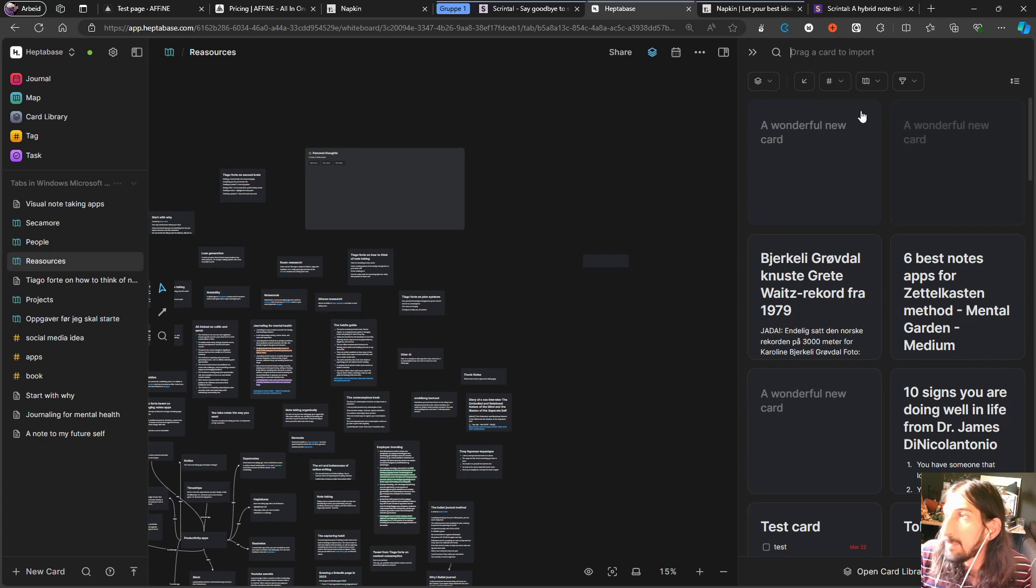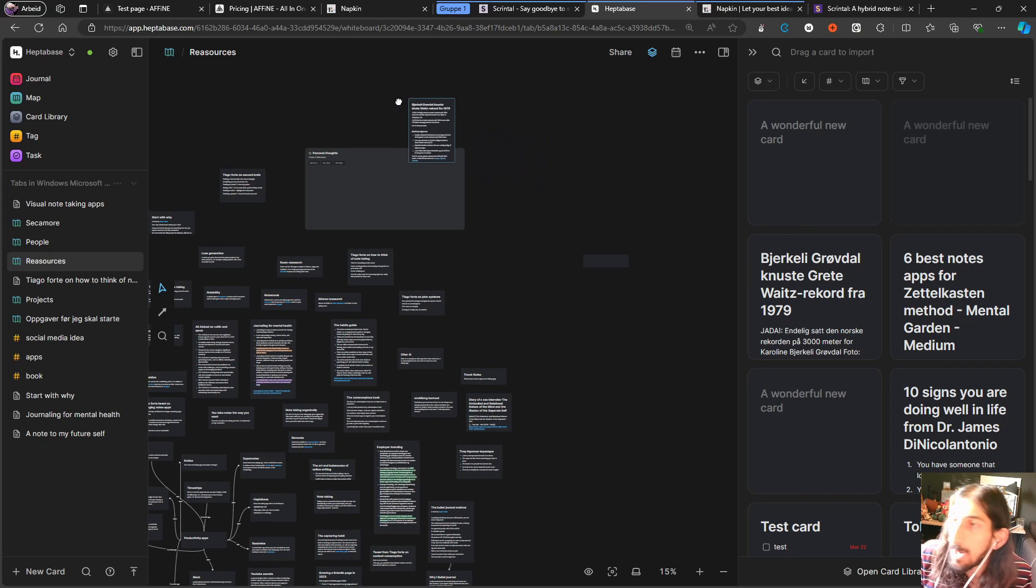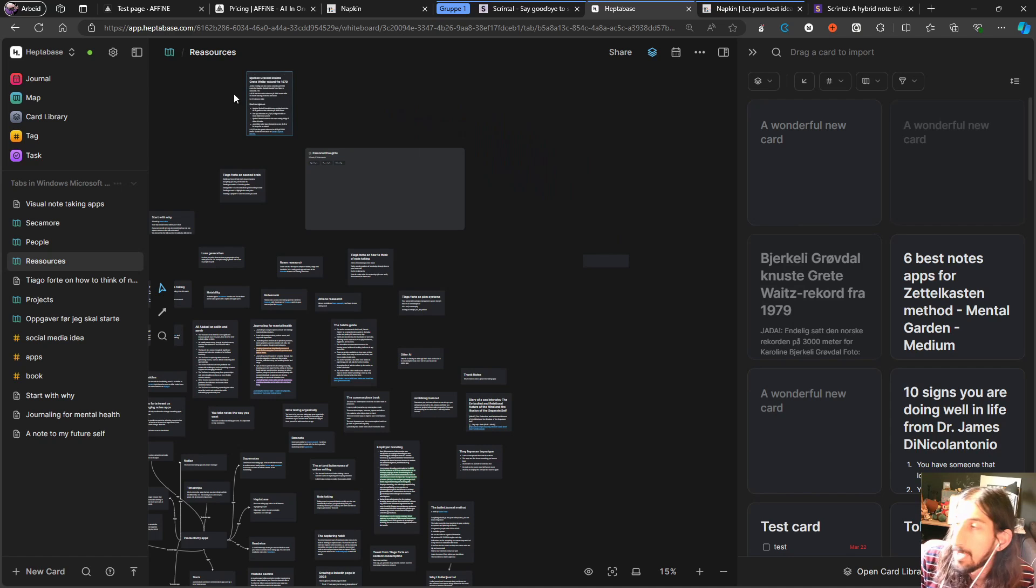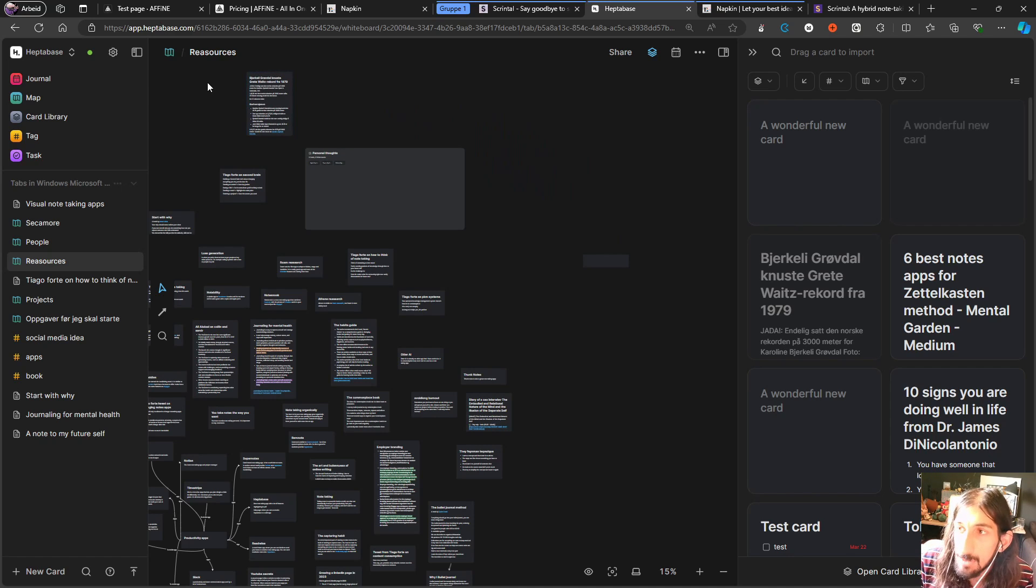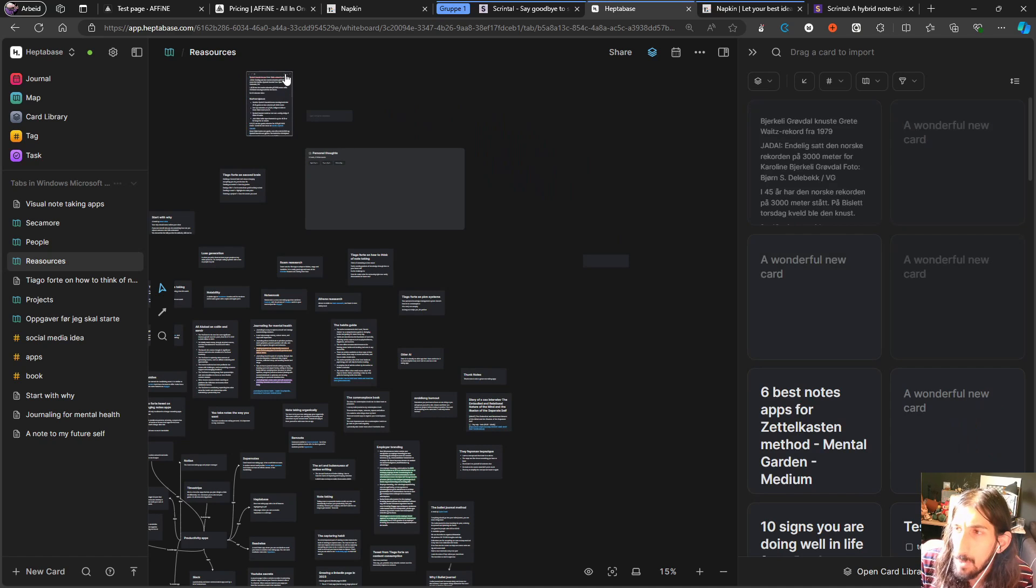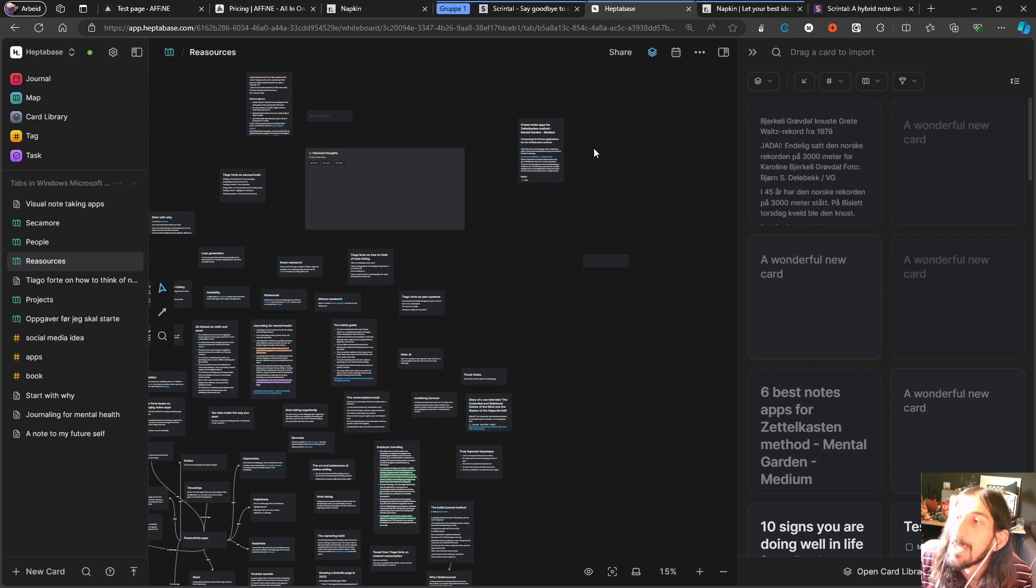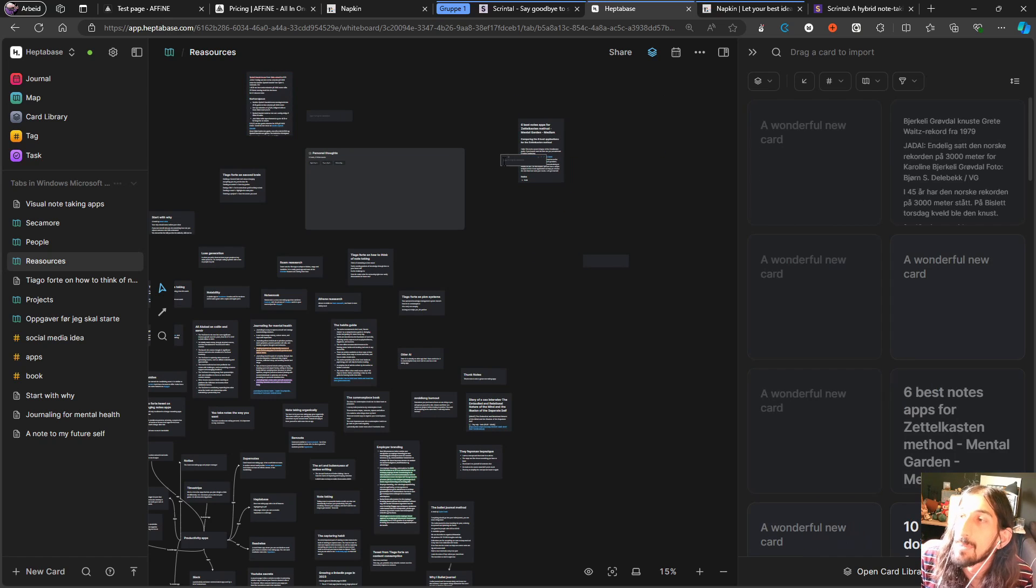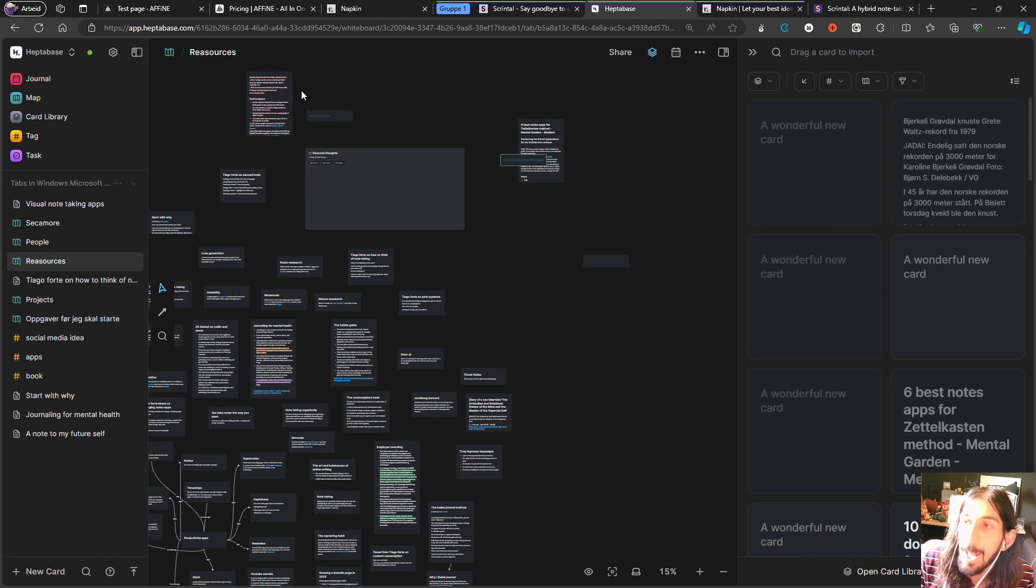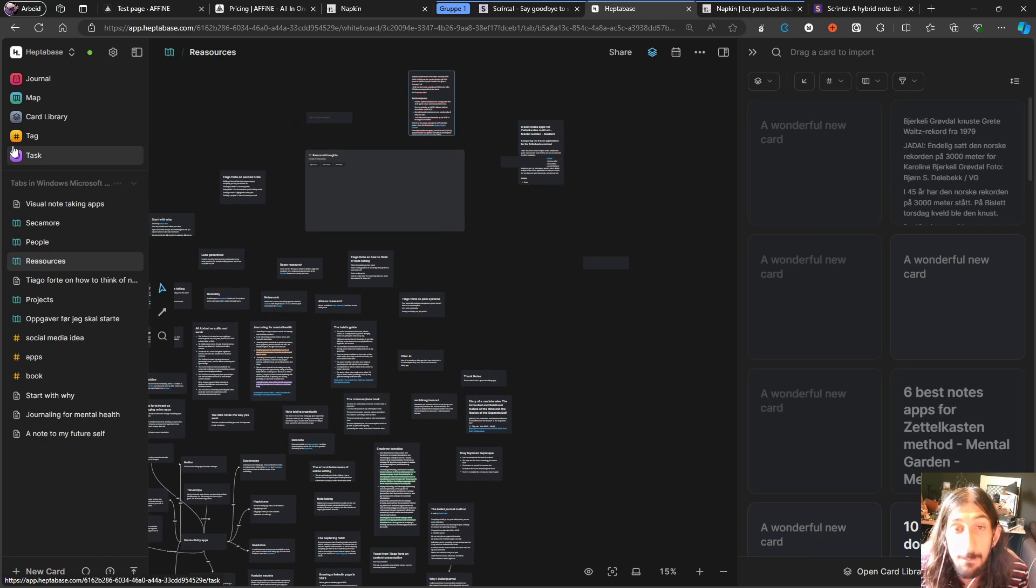One other cool thing is that you can find your card library right here and you can actually drag your card library into, you can drag cards from your card library into here. They have a web clipper and even a mobile app, something a lot of these new applications do not have, so this app has gotten a lot further than many of its competitors.